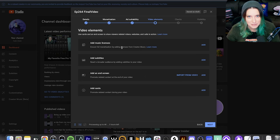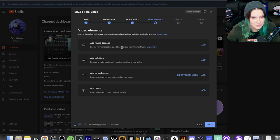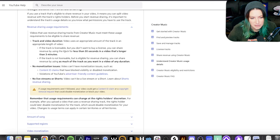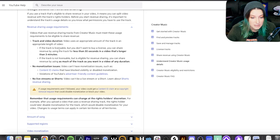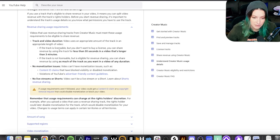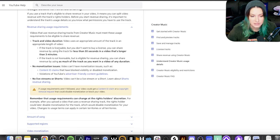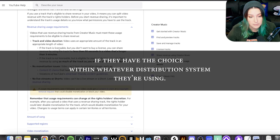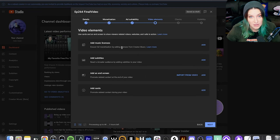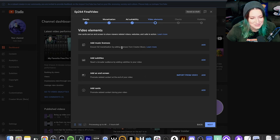There are some requirements if you want to choose the revenue sharing option. According to YouTube, if the track is licensable but you don't want to buy a license, you can share revenue by using the track for less than 30 seconds in a video that's longer than three minutes. And if the track is not licensable but is eligible for revenue sharing, you can share revenue by using as much of the track as you want in a video of any duration. That's something the musician should carefully consider when choosing what options to supply. And you can't have any existing monetization issues — so no copyright strikes for other reasons.